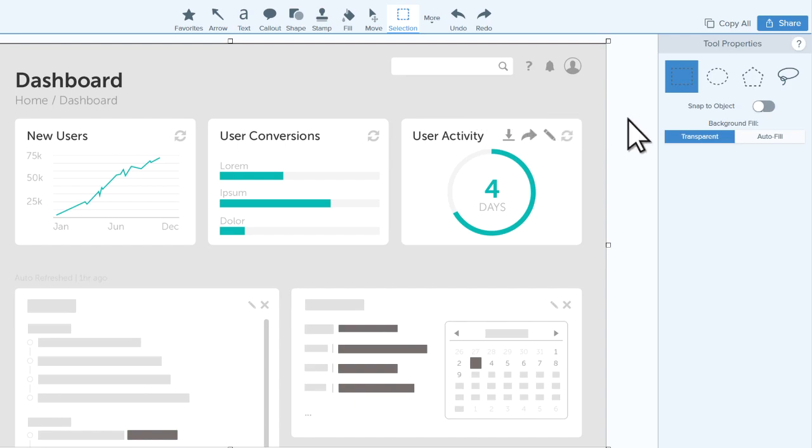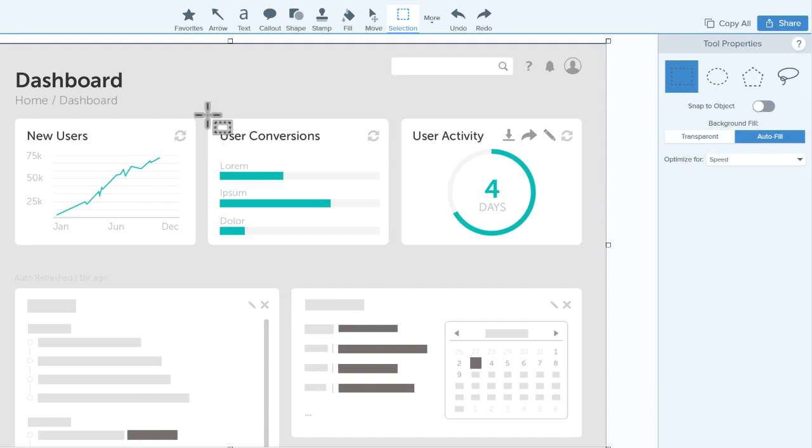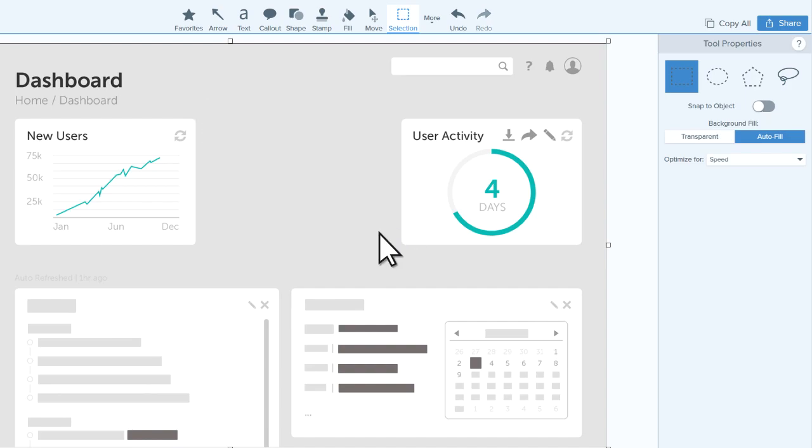While you could use the Fill tool to fill the area, it's more efficient to select Autofill before making my selection, and then press Delete. See how the fill matches the surrounding area?